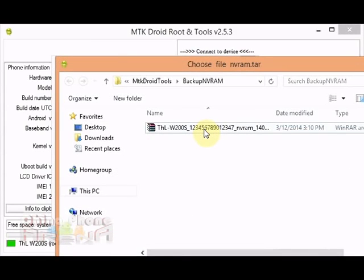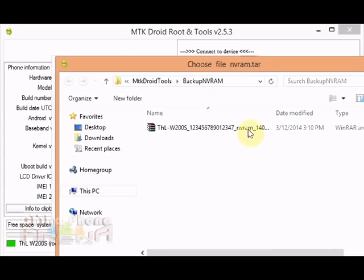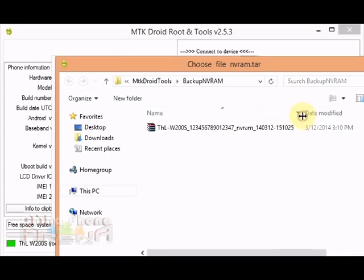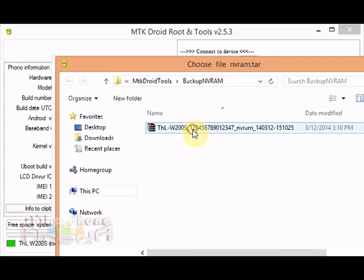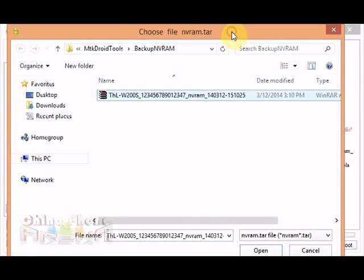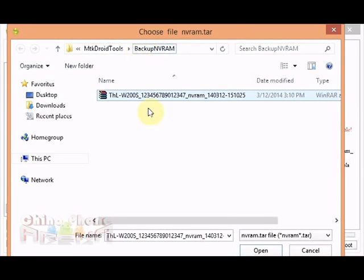And then up pops another window and this is about the .tar. We're gonna select that here. Now when you click restore, it should automatically direct you to the correct folder. If it doesn't, you can just direct it to where the .tar and the .bin are.